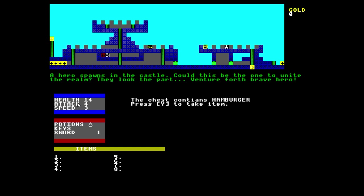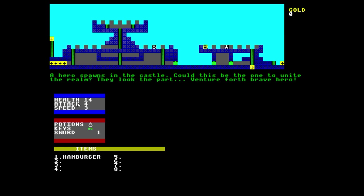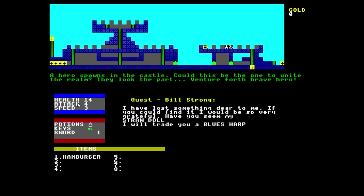Go over to this chest and I'll find it contains a hamburger. Well, I'll take that and I'll put it into slot one. Now I have a hamburger. Moving across, I'll pick up the green key and that will allow me to come and go through these doors which I wouldn't have been able to unless I had the key.